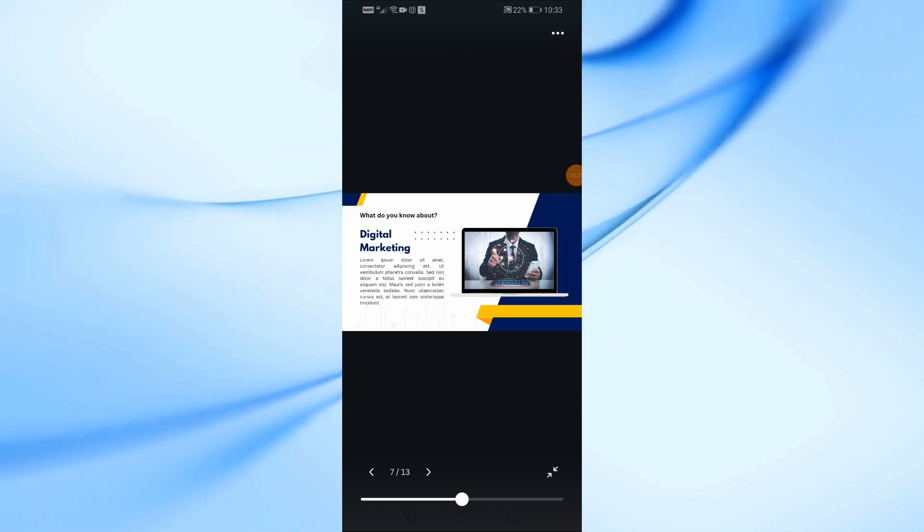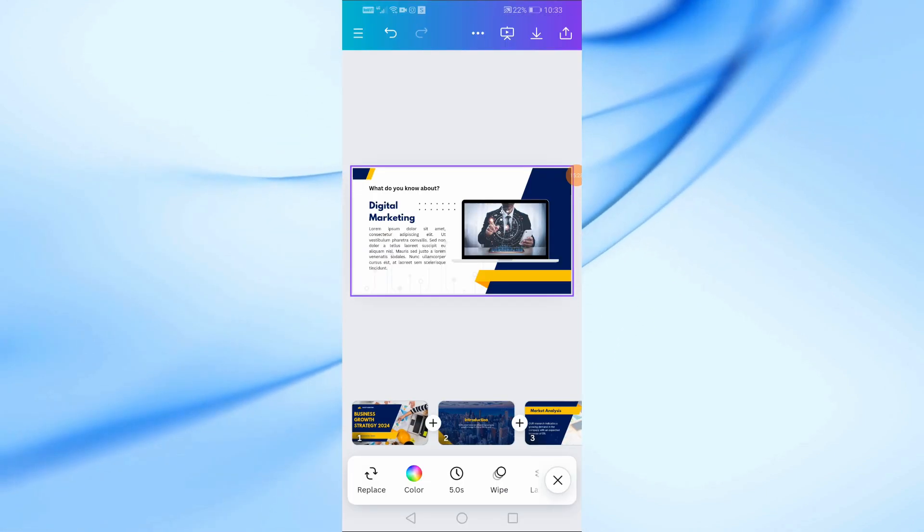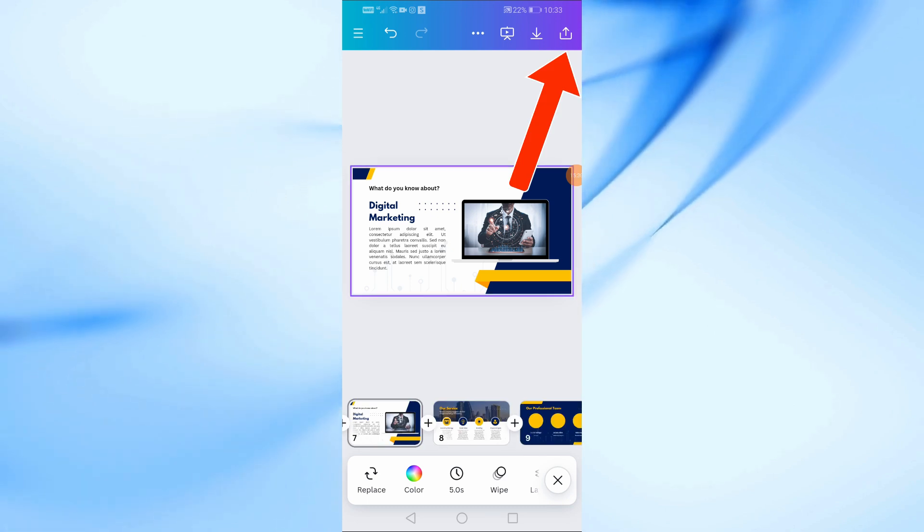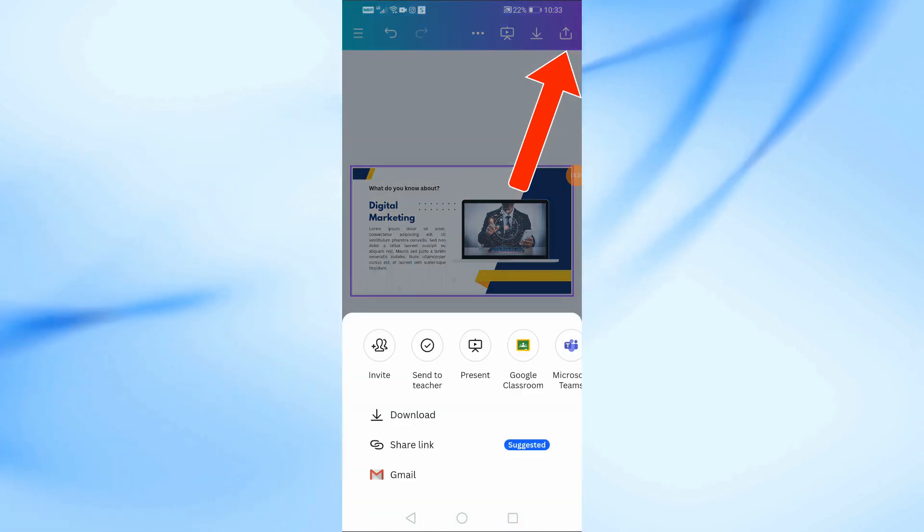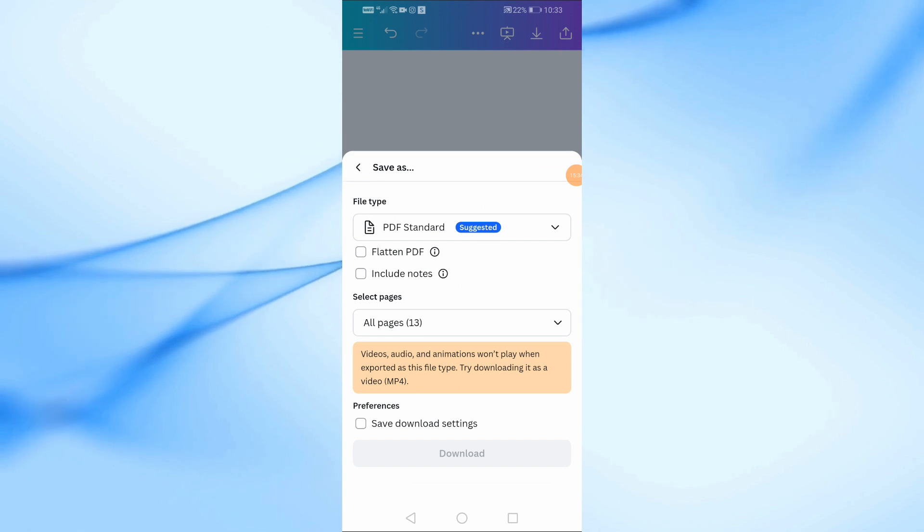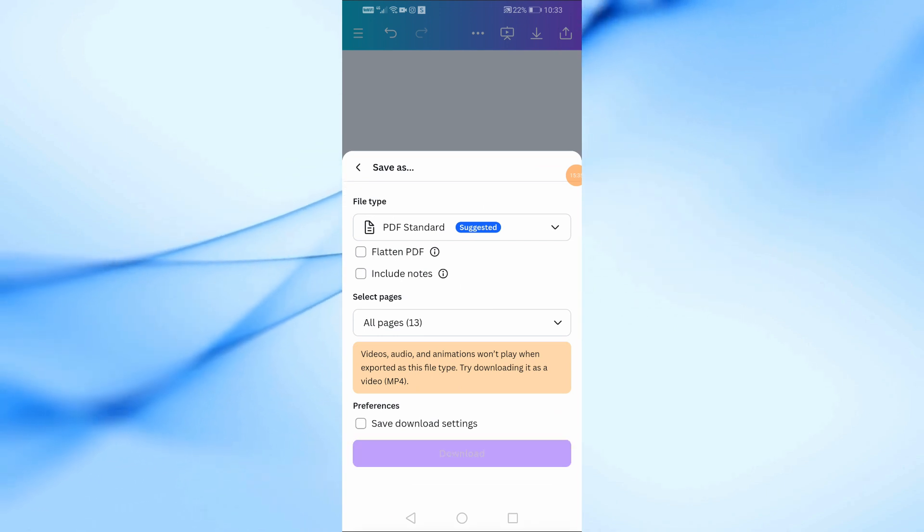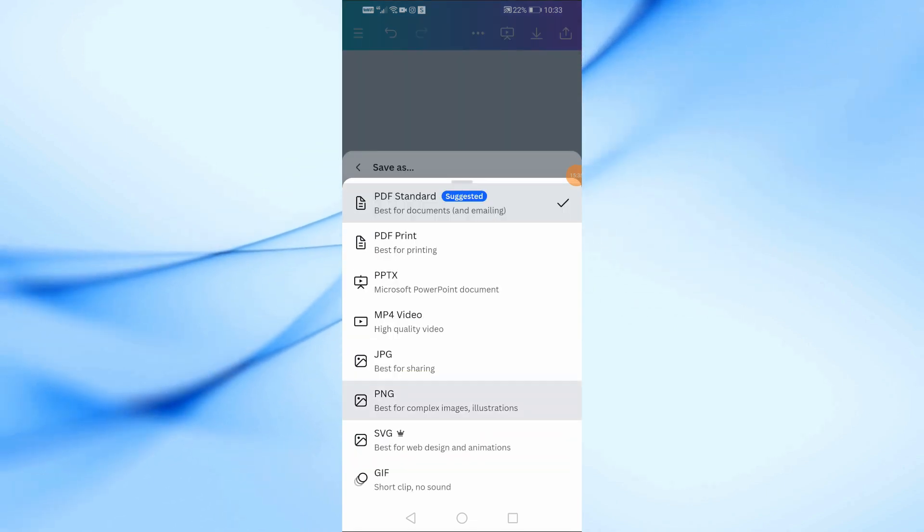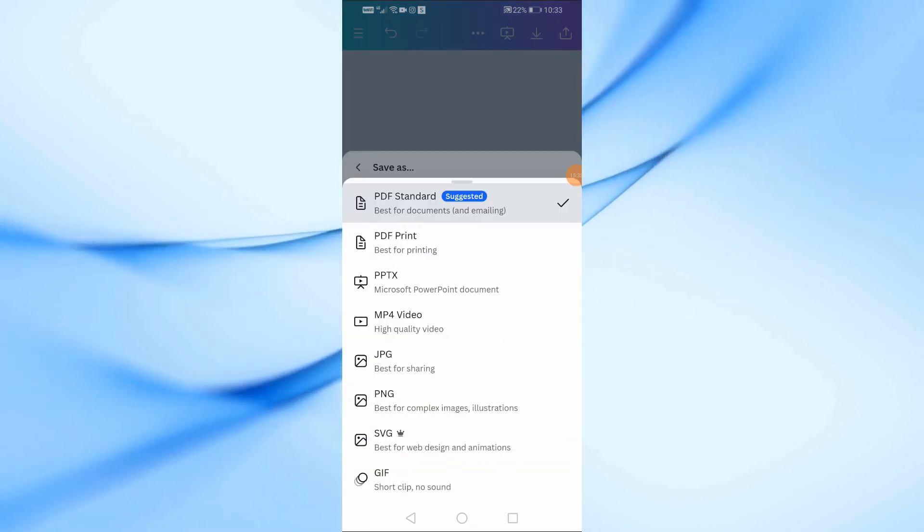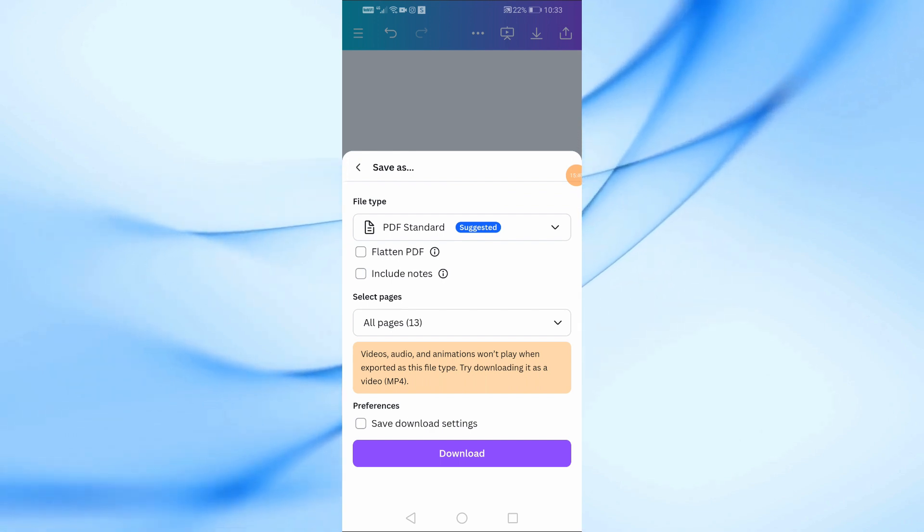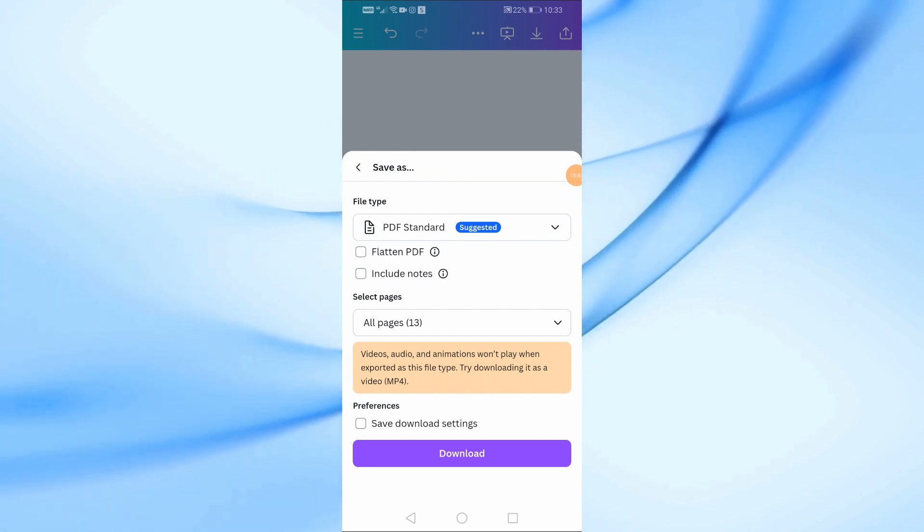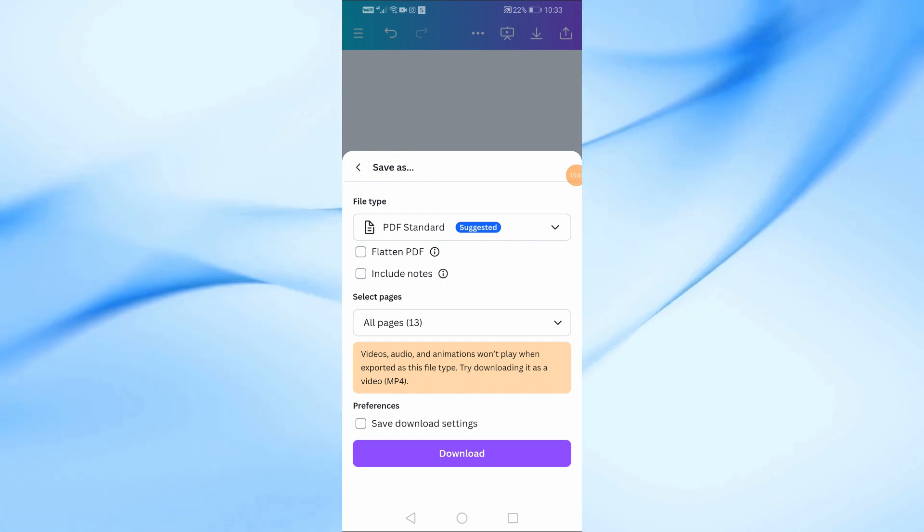And that's it! You've just created a professional PowerPoint presentation on your mobile phone using Canva. If you found this tutorial helpful, don't forget to give it a thumbs up, subscribe to the channel, and hit the notification bell for more tutorials like this. Thanks for watching, and I'll see you in the next video.